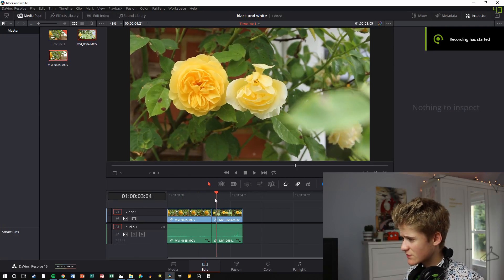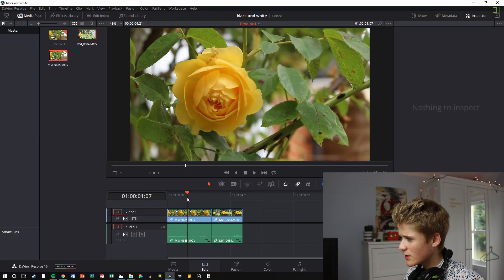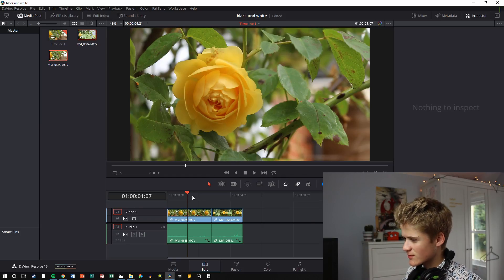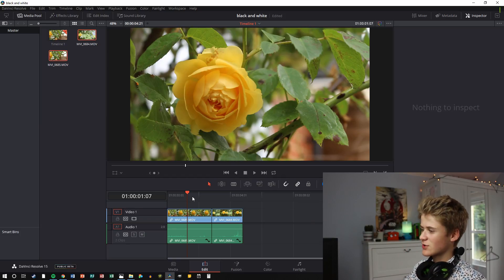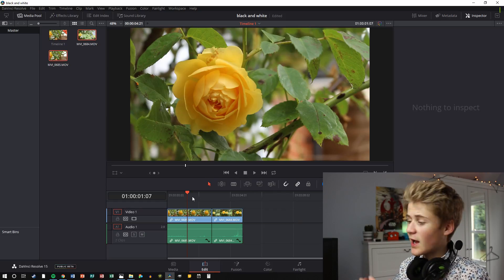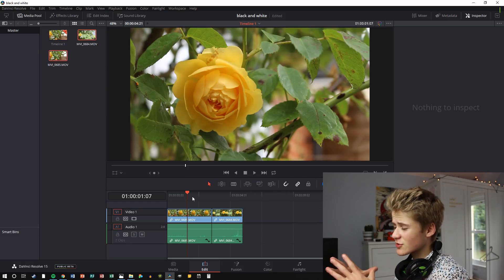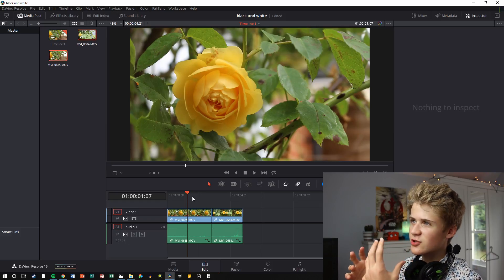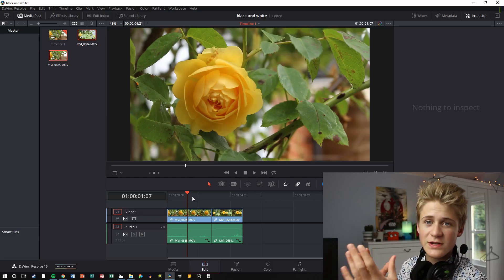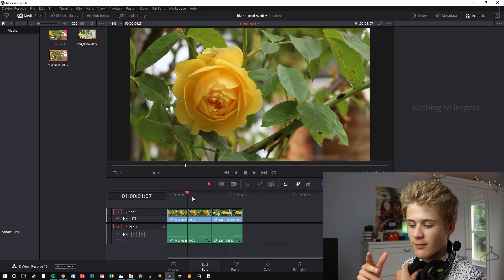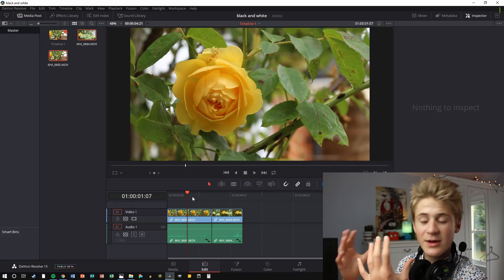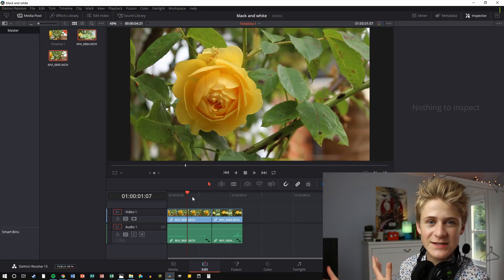We have our footage here in DaVinci Resolve 15. I'm going to be showing you two shots here. The first shot I'm going to show you how to actually make it black and white and how to make the accent. Then in the second shot I'll be showing you how to have it so only one place of a colour is shown — if that makes sense, it makes sense when I show you.